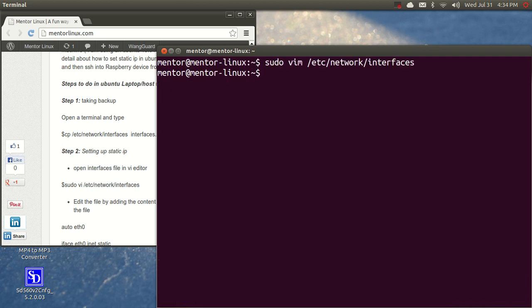Once you've done that, the next step would be you restart the interface in your Raspberry Pi machine and cross check the IP address with ifconfig command. Once you've done that, come back to your host machine.